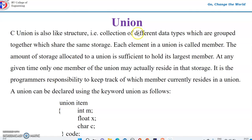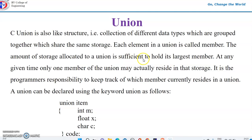In case of a structure, all the members will be allocated space. But in case of union, only one member of the union will be initialized at any instant. Each element in a union is called a member, and the amount of storage allocated to a union is sufficient to hold its largest member.